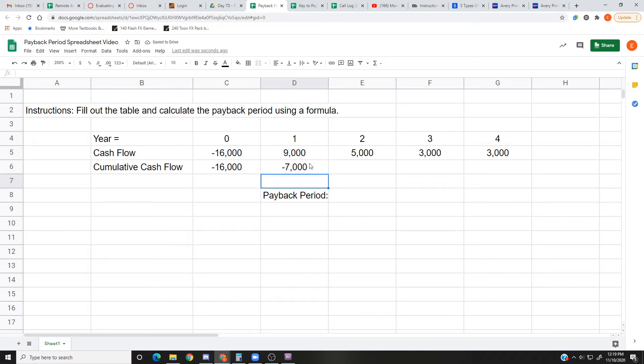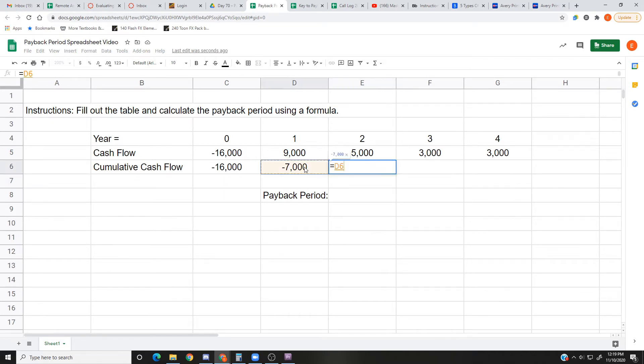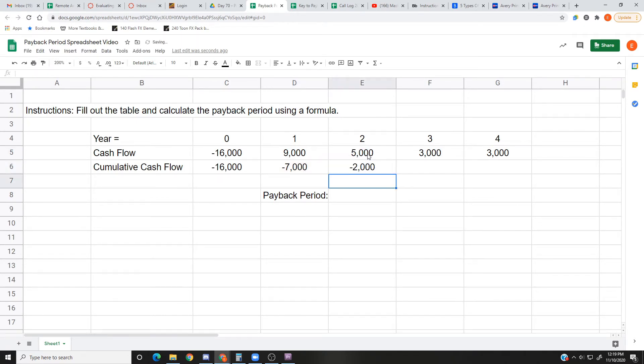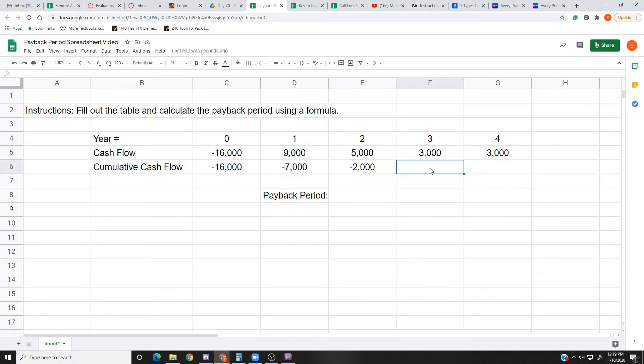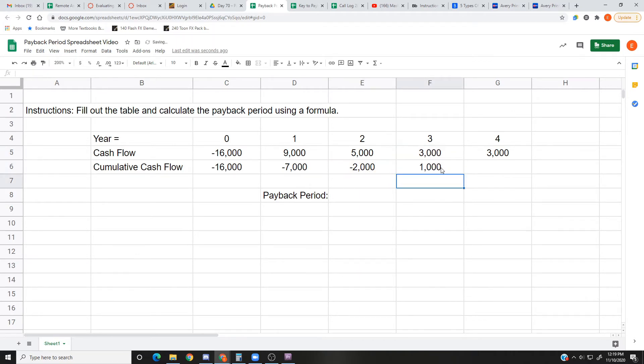Keep it up: equals, that negative $7,000 plus we made $5,000 this year. We still owe $2,000, so we're at negative $2,000 for the project. Do it again: equal, last year we were at negative $2,000 but this year we're adding $3,000. We are now positive, we're bringing in cash.